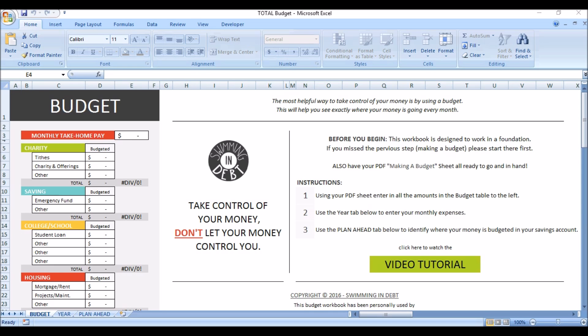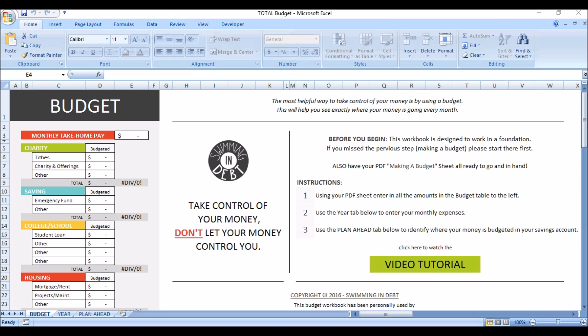Once you have downloaded the budget workbook, this is what you will see after it's opened. As a side note, you do not need Excel to work this file. You can also use Google Drive, which is a free online program. The only downside of doing that is that the cells are not protected, so formulas can be changed, which can mess up the whole workbook. I have provided a link to another video to show you how to upload an Excel file to Google Drive, just in case you do not have Excel.